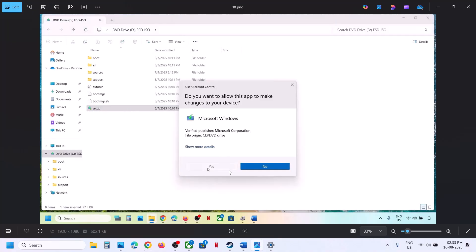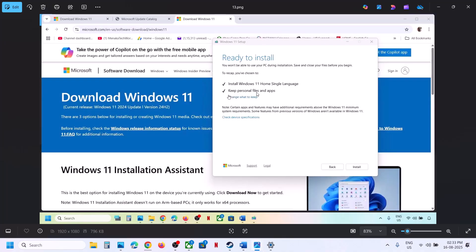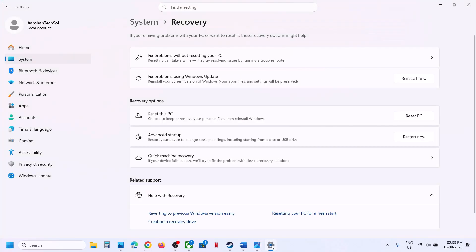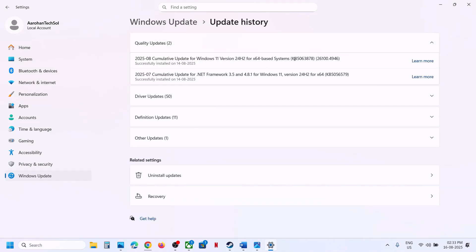Go to the desktop, double-click the Windows ISO file, and run the setup file. Click Yes to allow, click Next, then Accept. On the Ready to Install screen, make sure Keep Personal Files and Apps is checked — this ensures you won't lose any data. Click Install. After installation, log in and try updating Windows 11 — you should be able to install the update successfully. Thank you for watching — please like and subscribe.